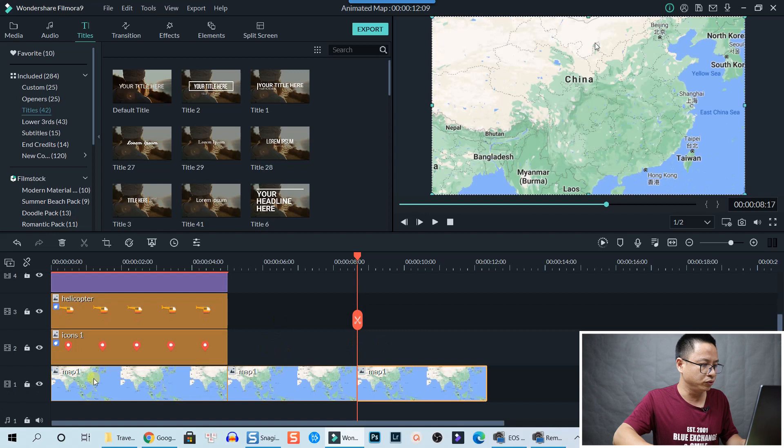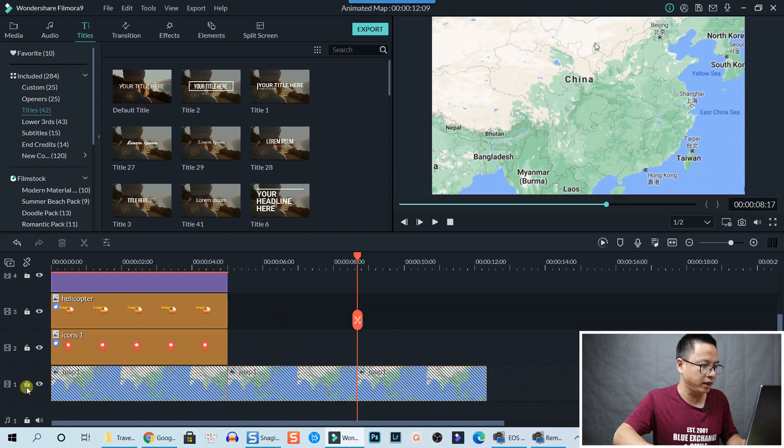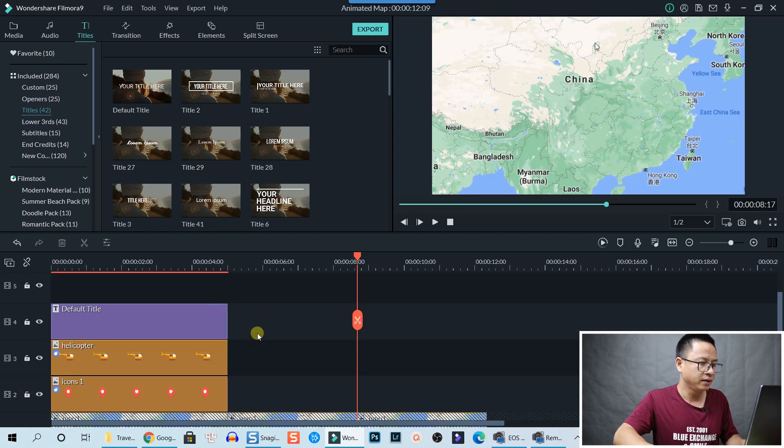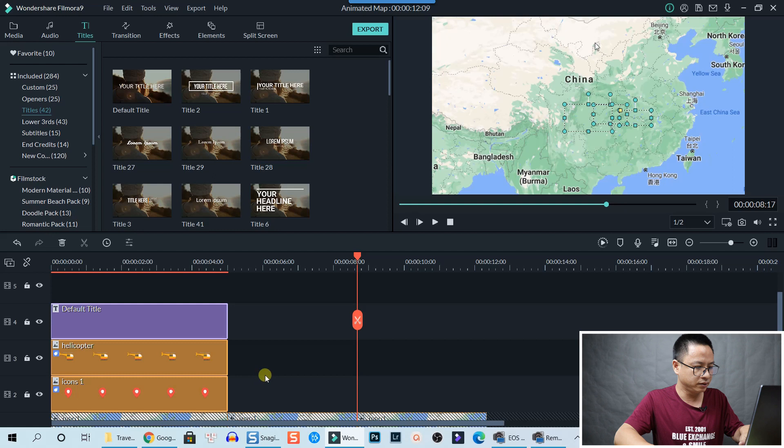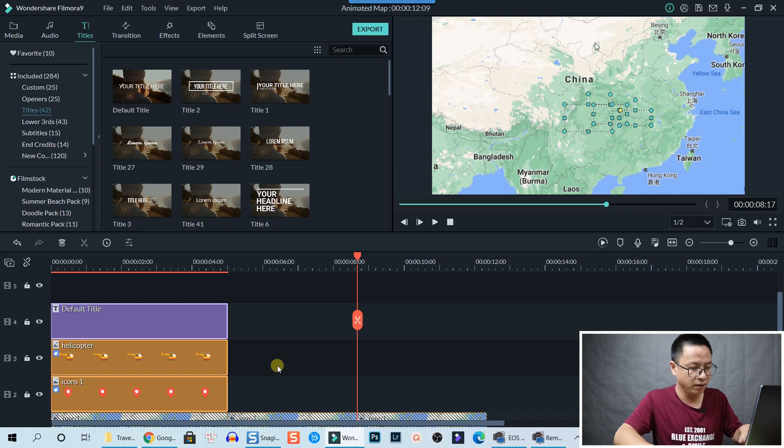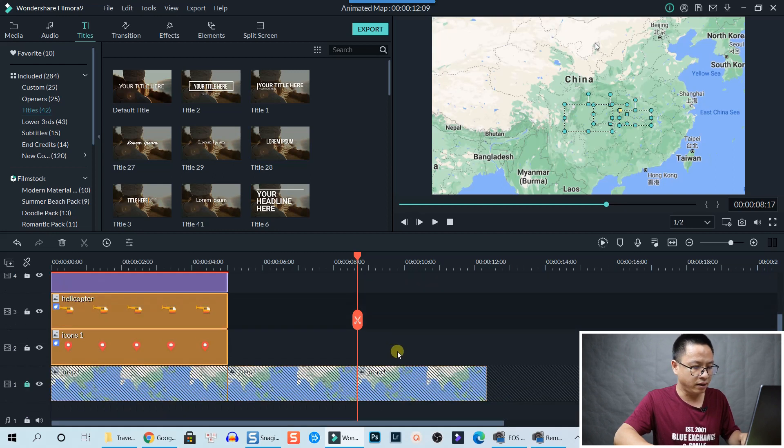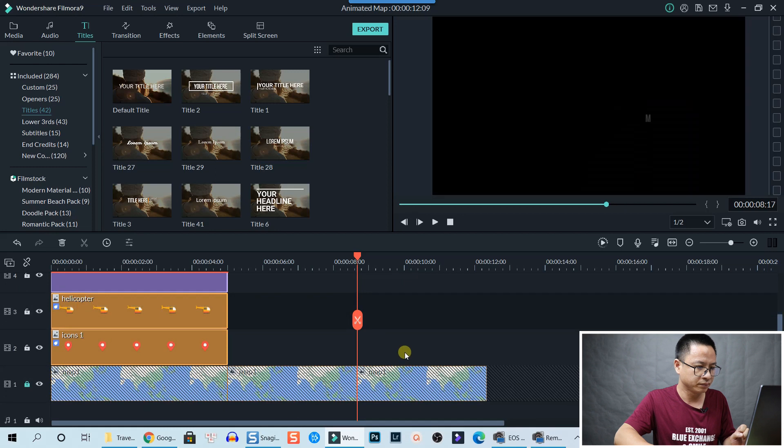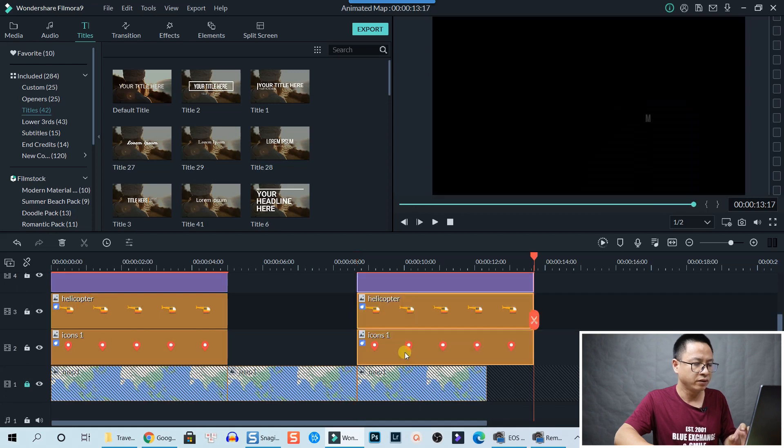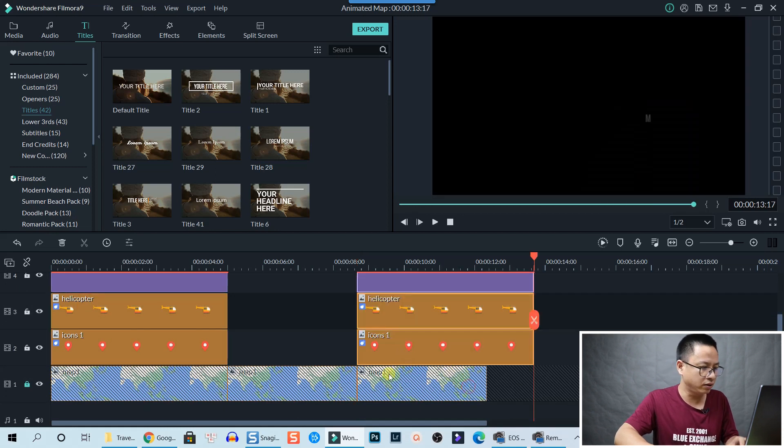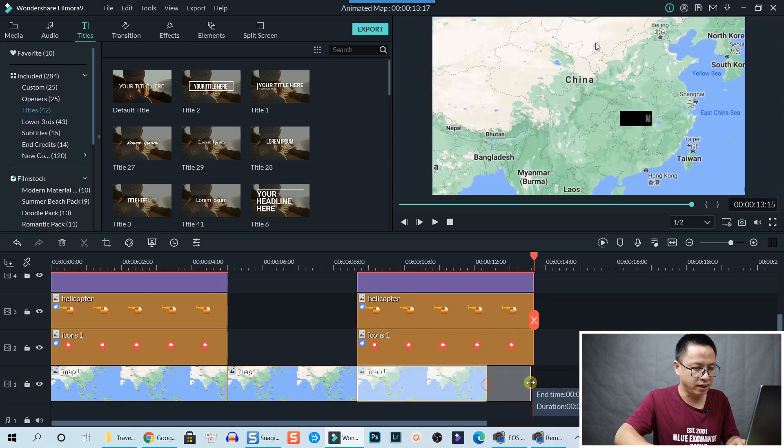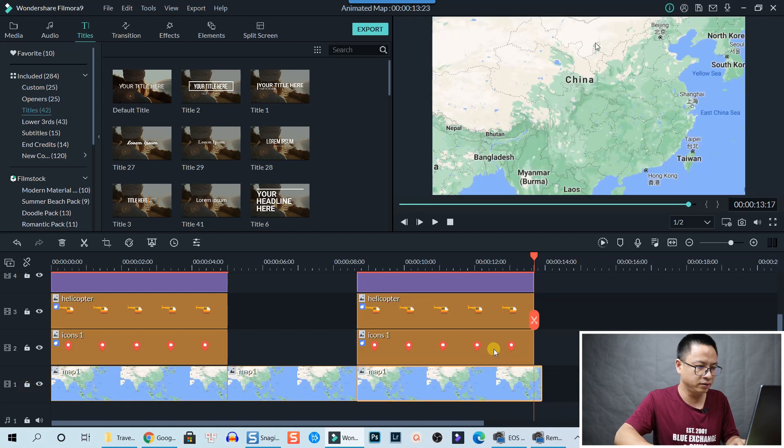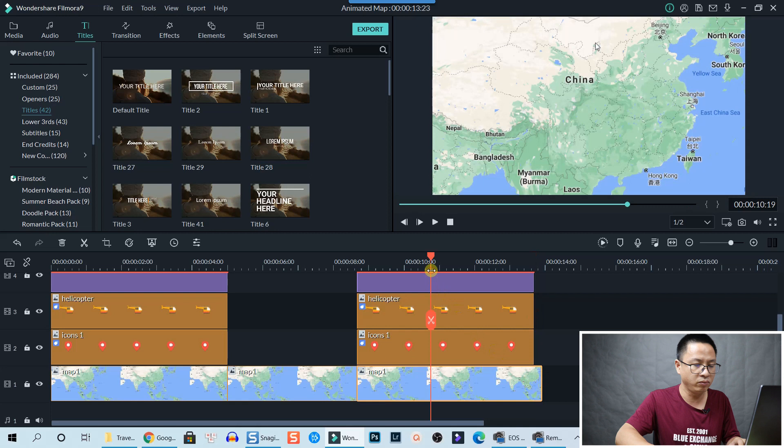Now we need to lock this track and copy all of this. Press Ctrl+C and press Ctrl+V. All right, so it is right here.